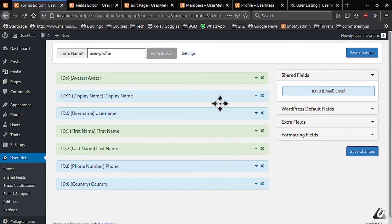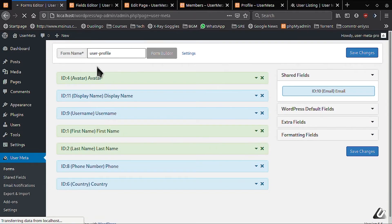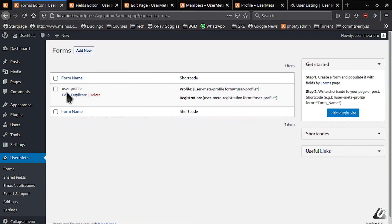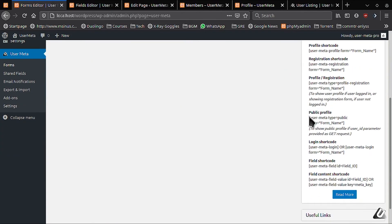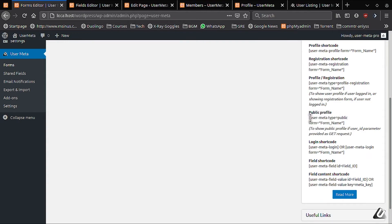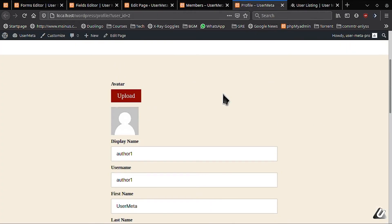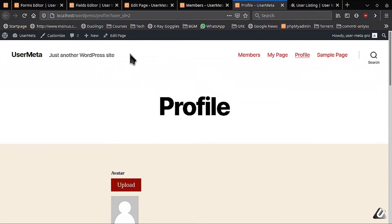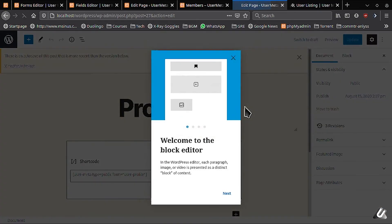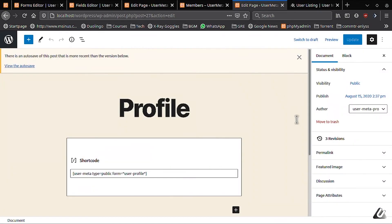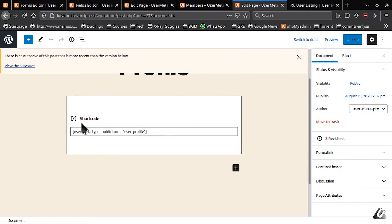You need to take your desired form's short code like user profile and put it in the short code for public profiles. For any short code you can check the right sidebar of your forms page. Let me show you how I've put the short code in my case. And that is how you can set up your public profile page for your user list.